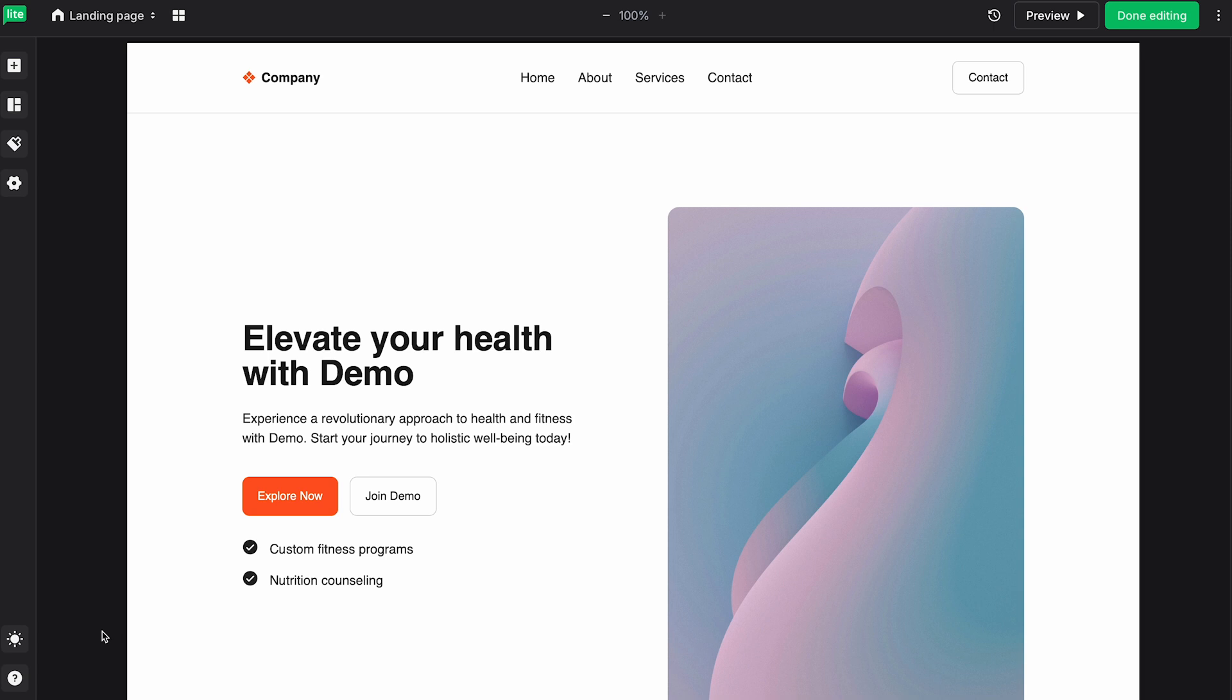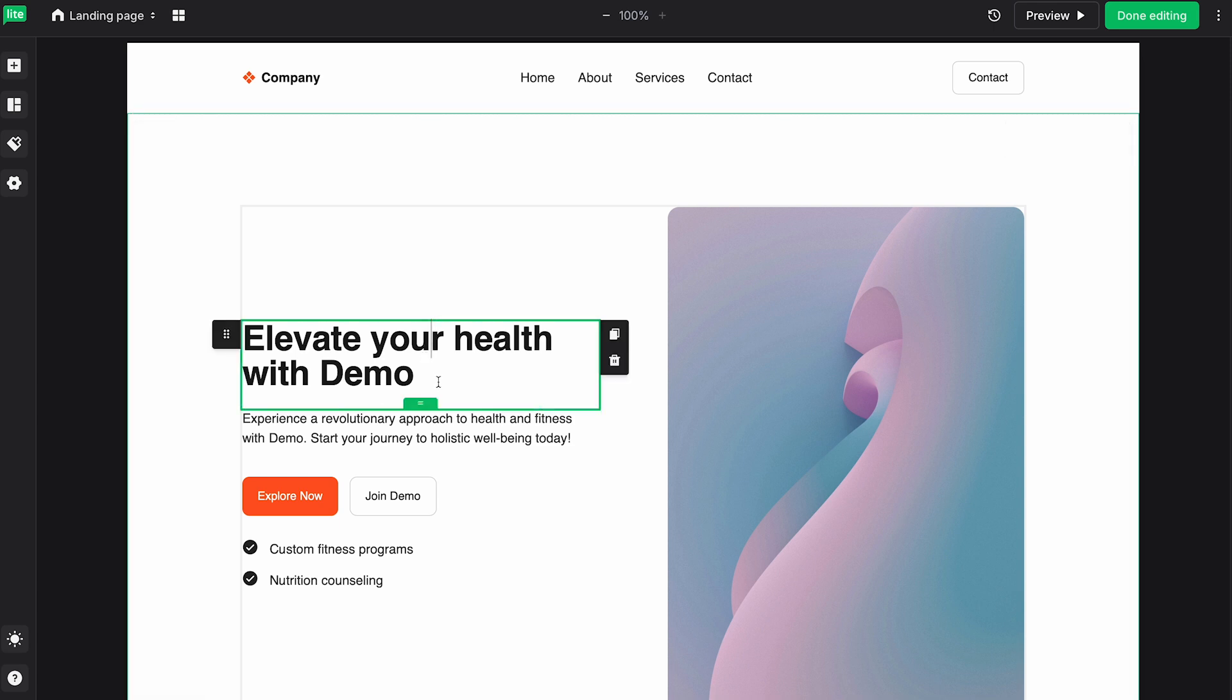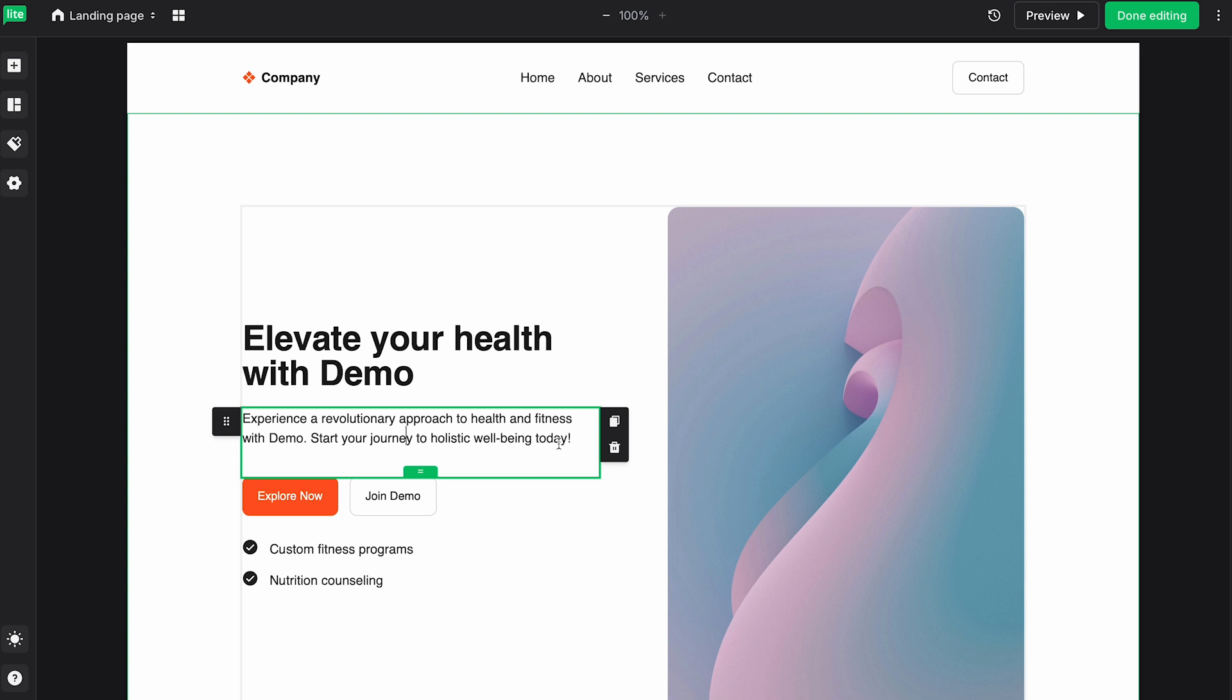Next, here we have our drag and drop editor, which is something you may be familiar with if you've built out any campaigns with MailerLite. Here, you can, of course, edit any of your text. So for example, we can also use AI to have it rewrite this text.